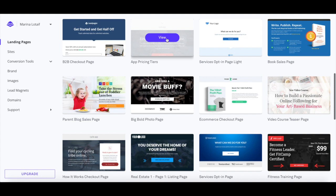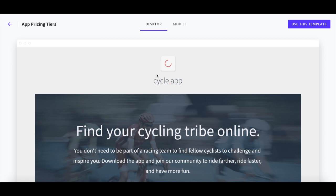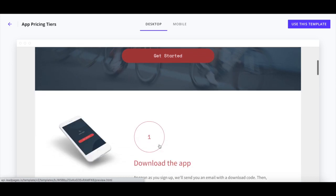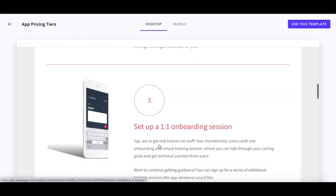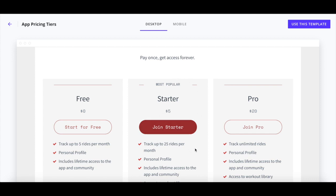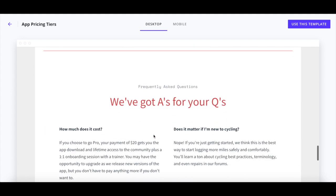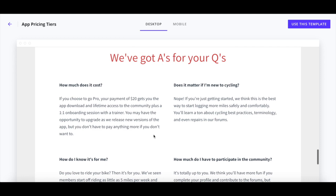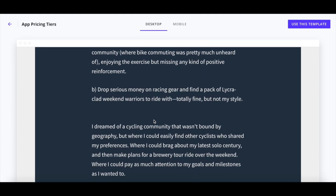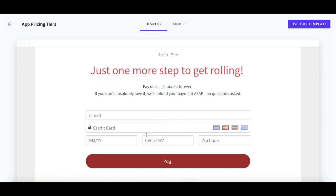Let's analyze another sales page template — the app pricing tiers landing page — to understand why it converts visitors into customers. Again, it includes the logo up top, header and subheader text that stimulate visitors to click on get started, simple steps explaining what happens after purchase so expectations are met, three membership plan tiers with the most popular starter plan highlighted to stimulate more clicks, a FAQ section that eradicates fears or objections, a note from the founder to help interested visitors resonate with his story, as well as a simple checkout form with a refund disclaimer to remove any remaining objections and get visitors to pay.